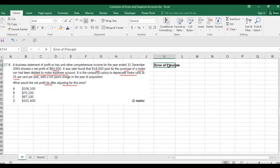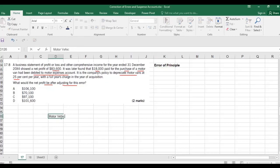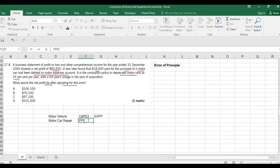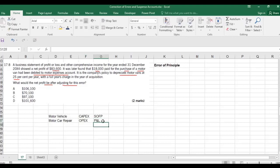If you are purchasing a motor vehicle, which is actually capex, it should go to the statement of financial position. But if you take it as a motor car repair account, that is opex, and opex goes to the P&L as an expense. So there will be a difference in profit.